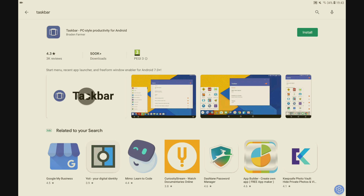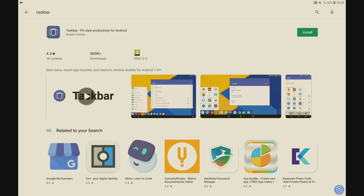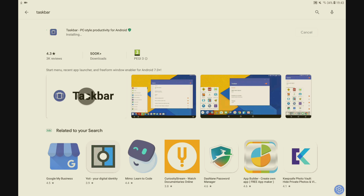Go into the Play Store and search for an app called Taskbar. It should come up at the top and it says 'Taskbar — PC style productivity for Android'. Install that. It's a very small download so it shouldn't take long to install on your tablet. Once that's installed, reboot your tablet or you may have a few issues.